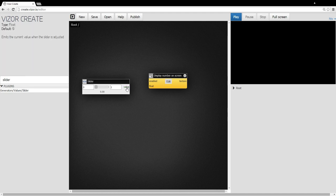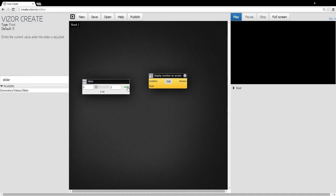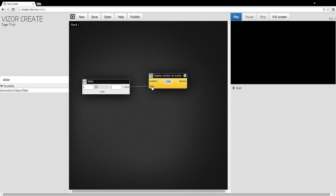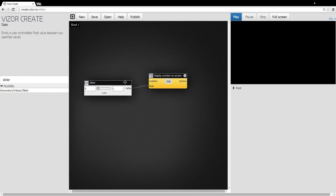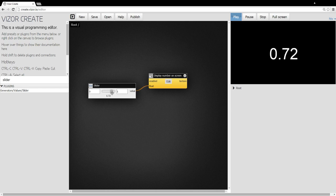So I will connect this to the display. So I'll click and drag from the value to the input of this display. And now I will press play and I see the number. If I tweak the slider you can see the number moves.